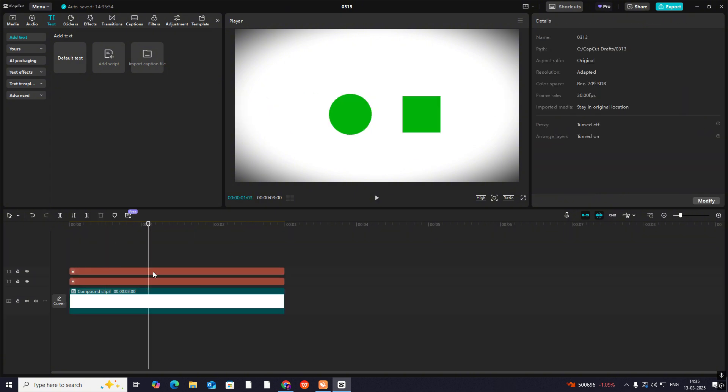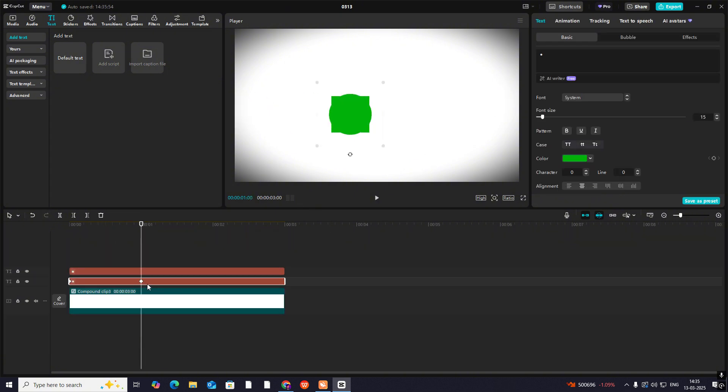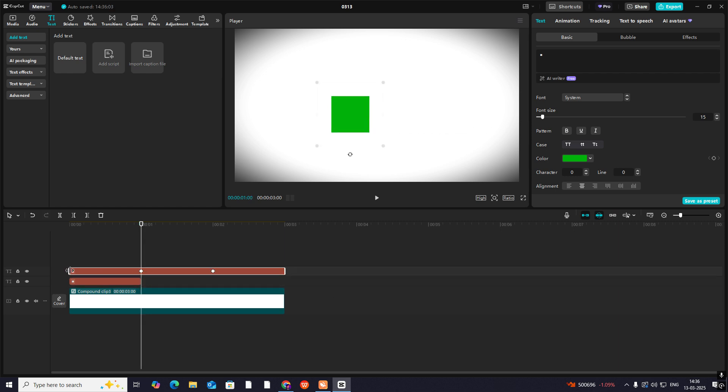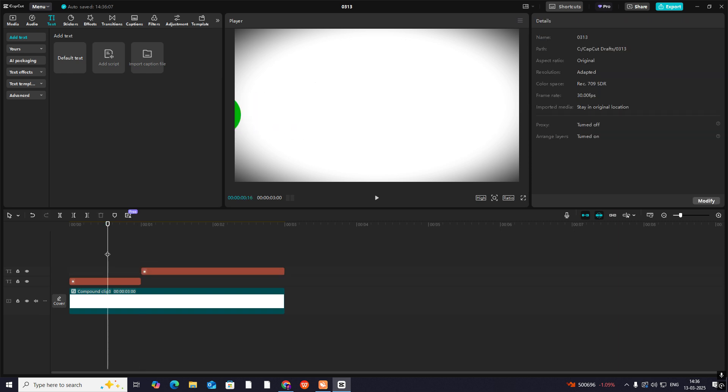Now you have to just delete the parts. After this we don't need the circle so just delete it. And in the starting we didn't need the square, so delete it and put it here. Now you can see.